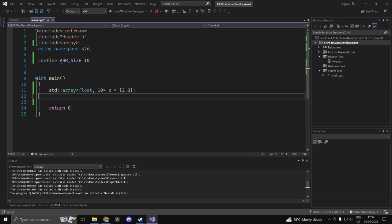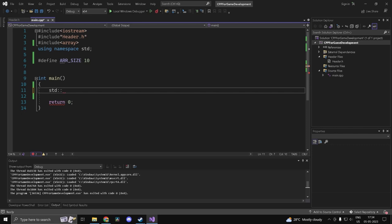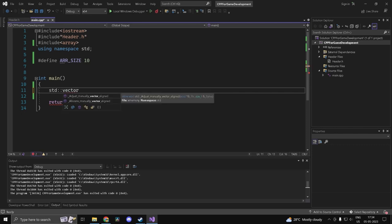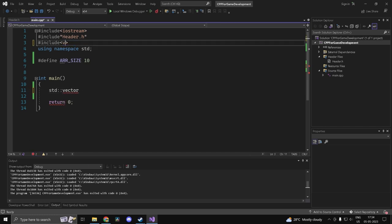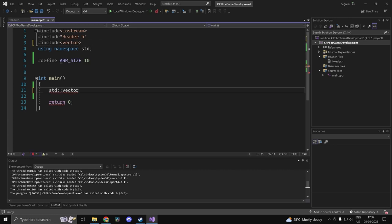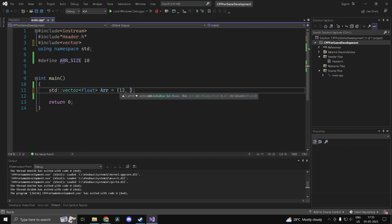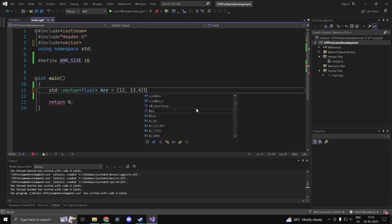Now let's talk about std::vector, which is your dynamic array. Just like std::array requires the <array> header, std::vector requires the <vector> header. You declare it with template arguments specifying the type: std::vector<float> arr. You can initialize it with values just like a static array, for example {12, 13.4}.